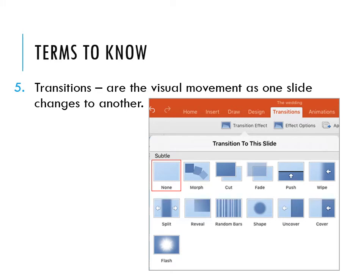You may have noticed that this particular slide came in differently from the others. What was done to enhance it was to change the slide transition. Transitions are the visual movement as one slide changes to another. For example, the last display used was the honeycomb effect. There are many different types of transitions available — such as none, morph, random bars, uncover, and cover — all available in Microsoft PowerPoint.